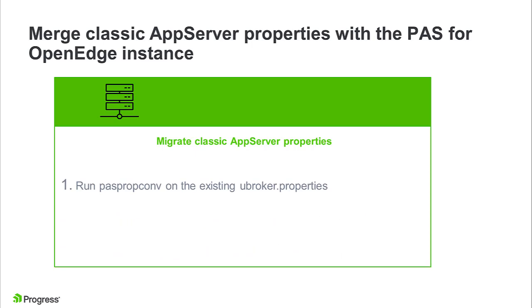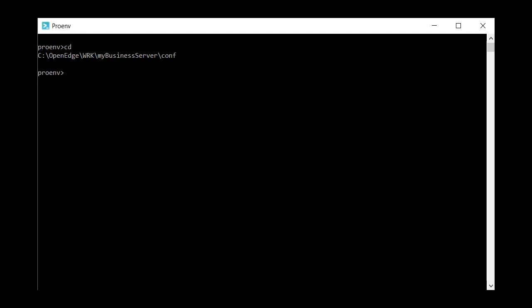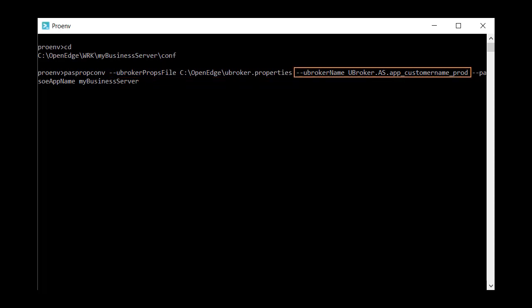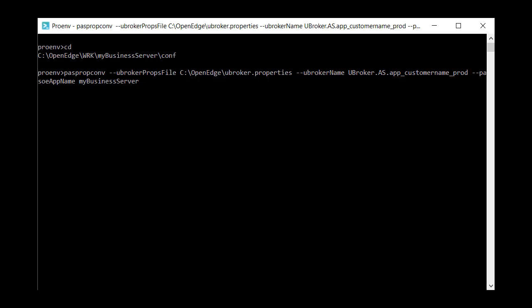So, let's start by running the PASpropconf on our existing uBroker.properties. Navigate to the conf directory of your instance. The PASpropconf utility requires three parameters: uBroker props file, which is the absolute path to the uBroker.properties file; uBroker name, which specifies the fully qualified name of the classic app server broker; and PAS OE app name, which by default is the same name as your PAS for OpenEdge instance.